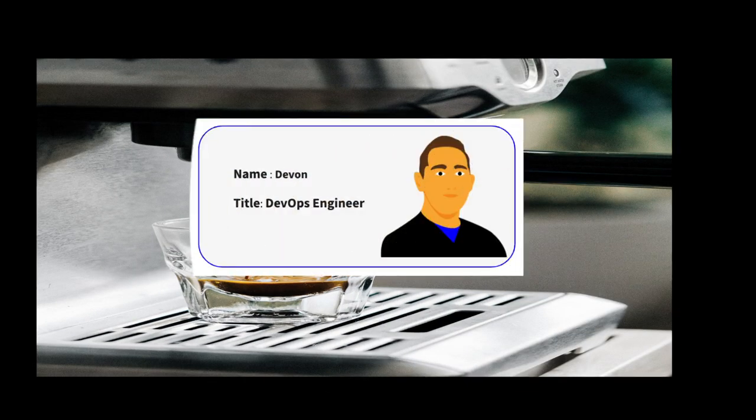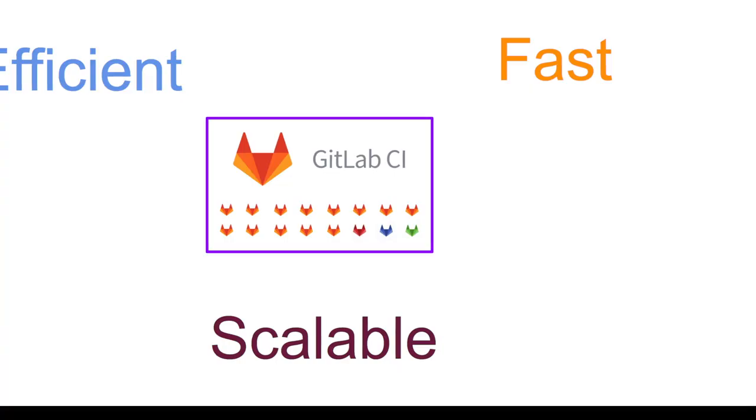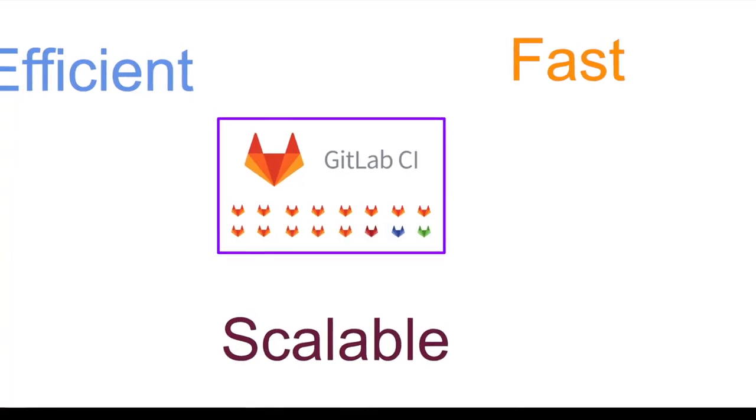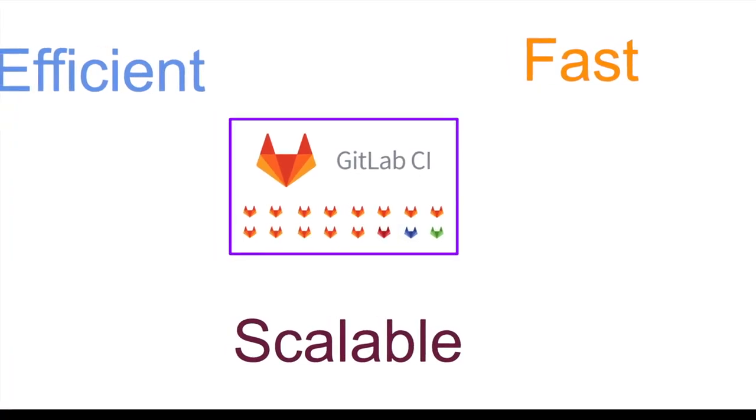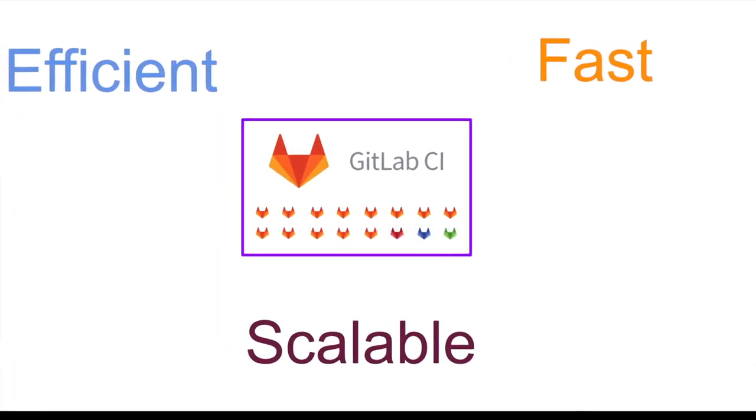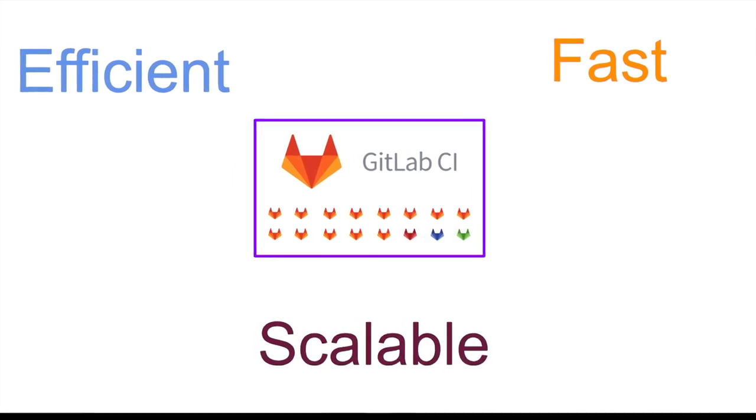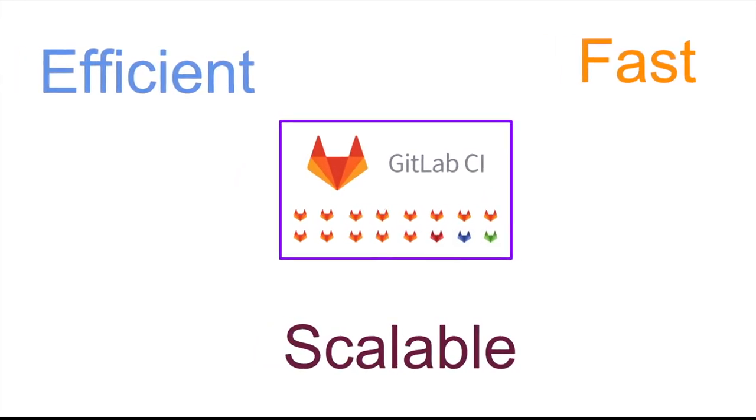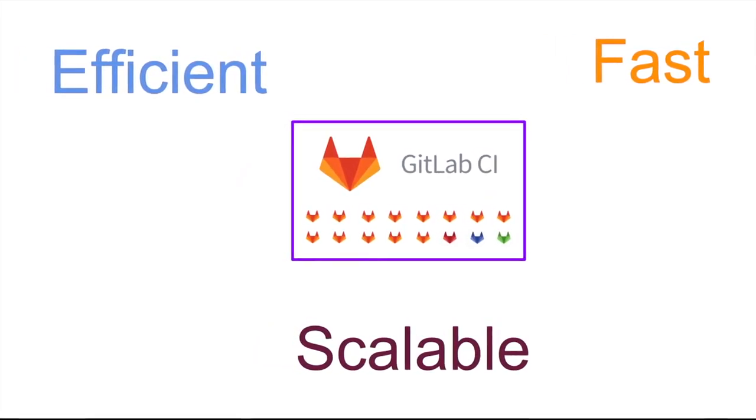As a DevOps engineer, my job is to make sure GitLab CI is efficient, fast, and scalable, and that there are no blockers avoiding the team doing their job. And this team moves fast.